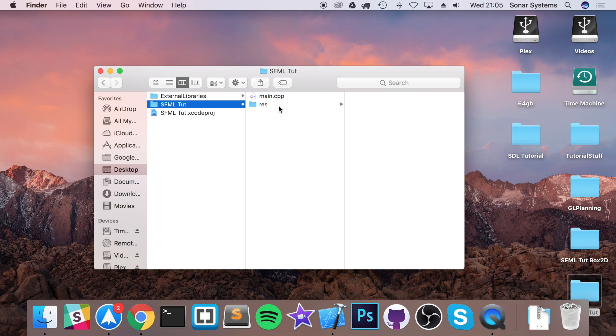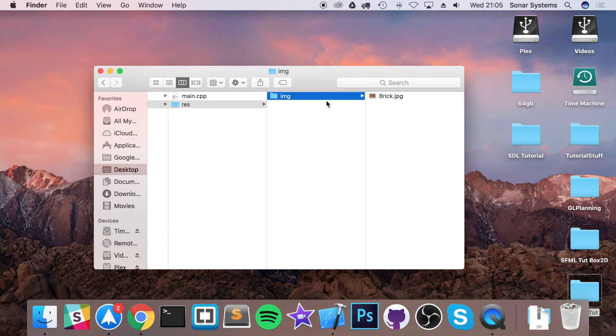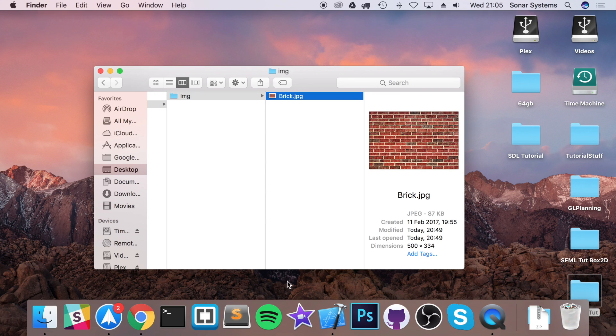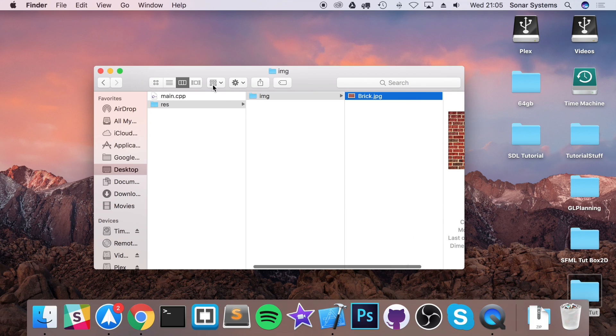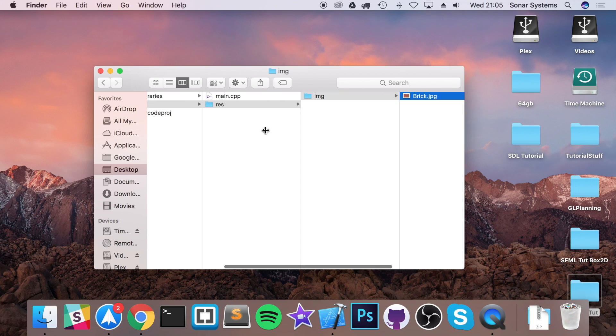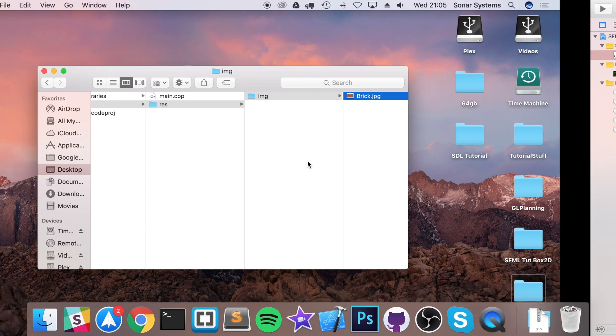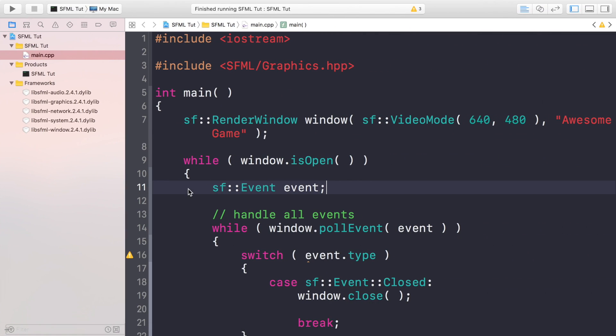I've got a resource image already, it's just a brick JPEG, and I've got it in a folder called res/img/brick.jpg. So you can have it in whatever directory you want. Just make sure when you specify the file path to said image, it is updated accordingly. So to create a sprite,